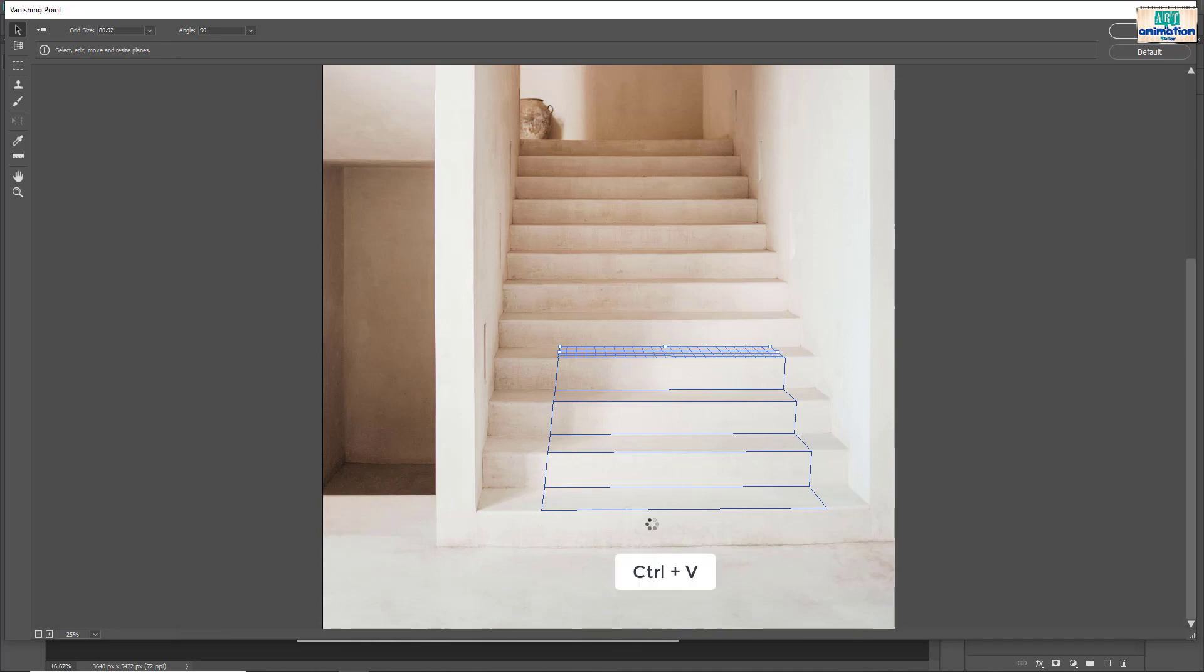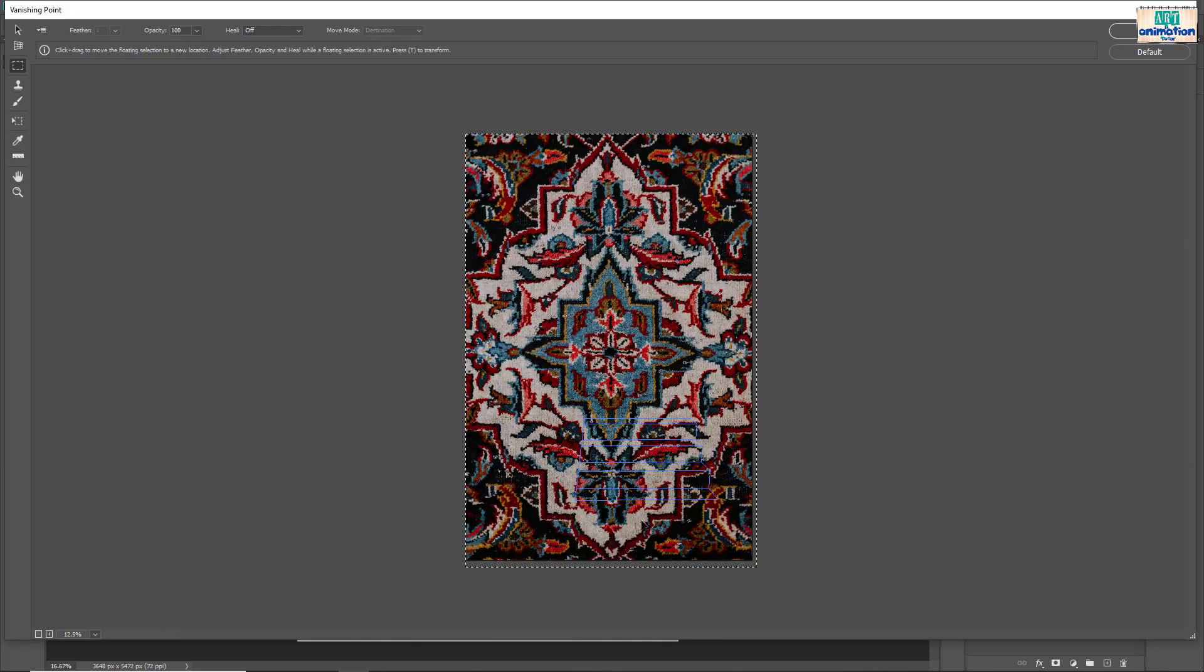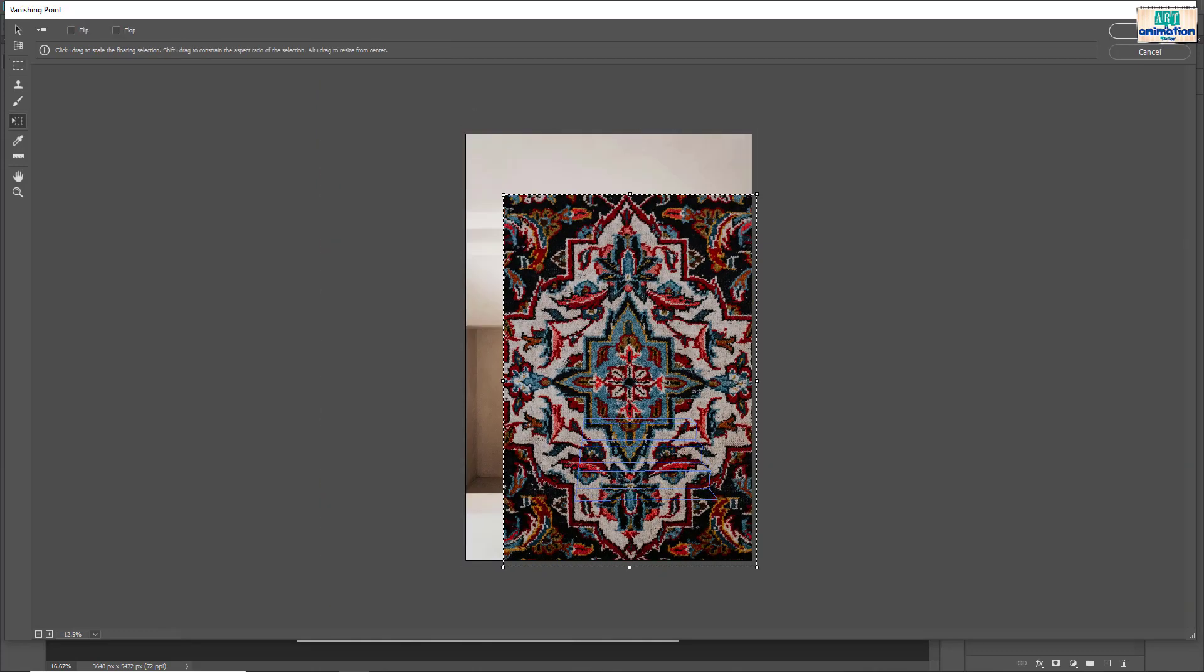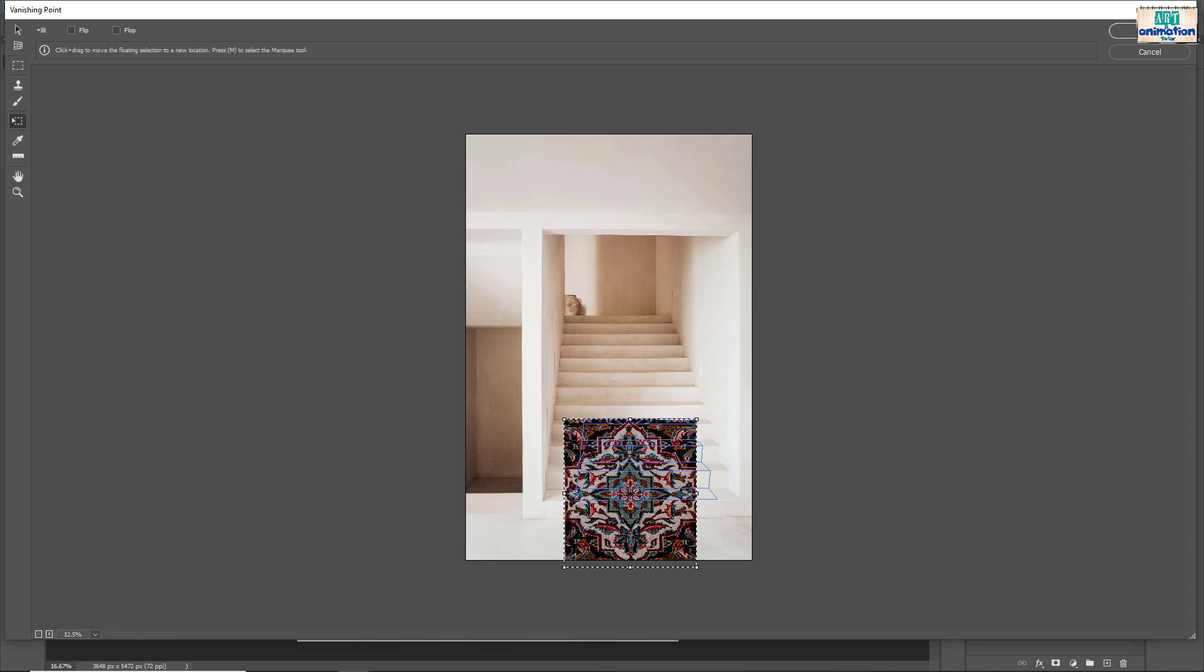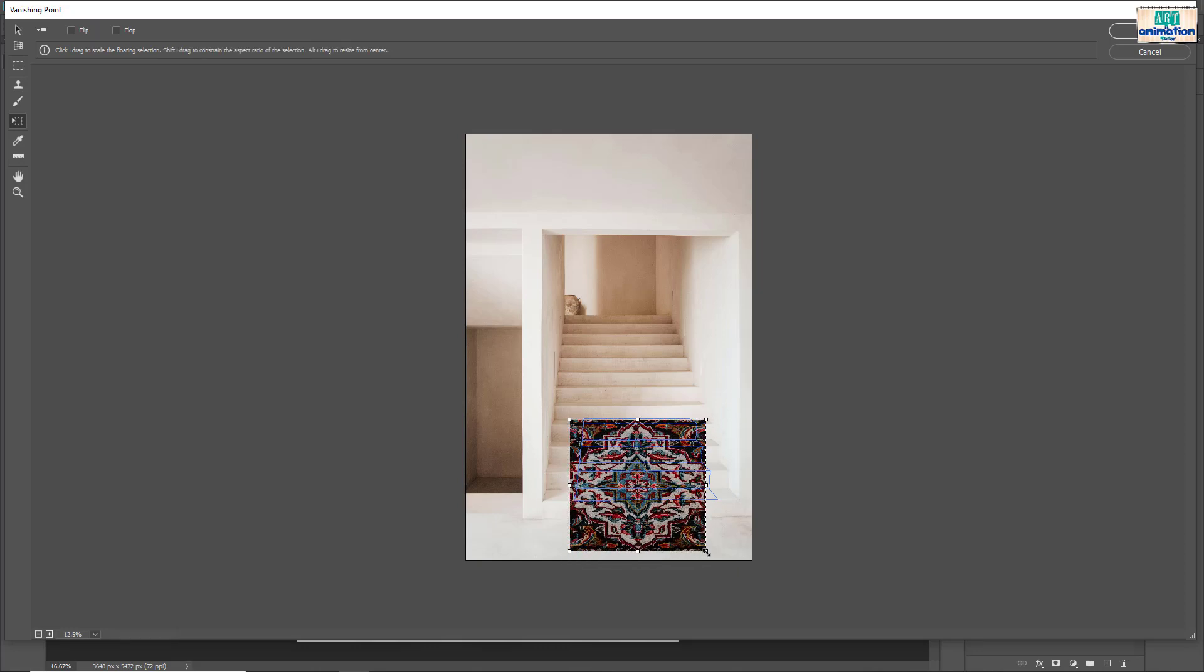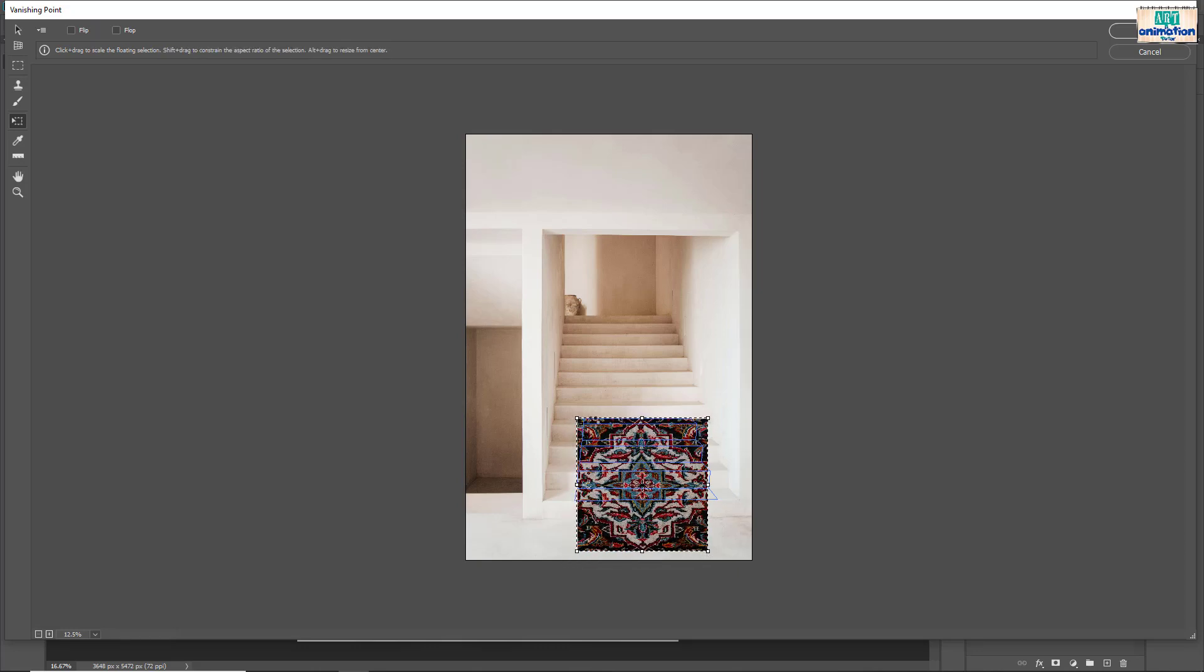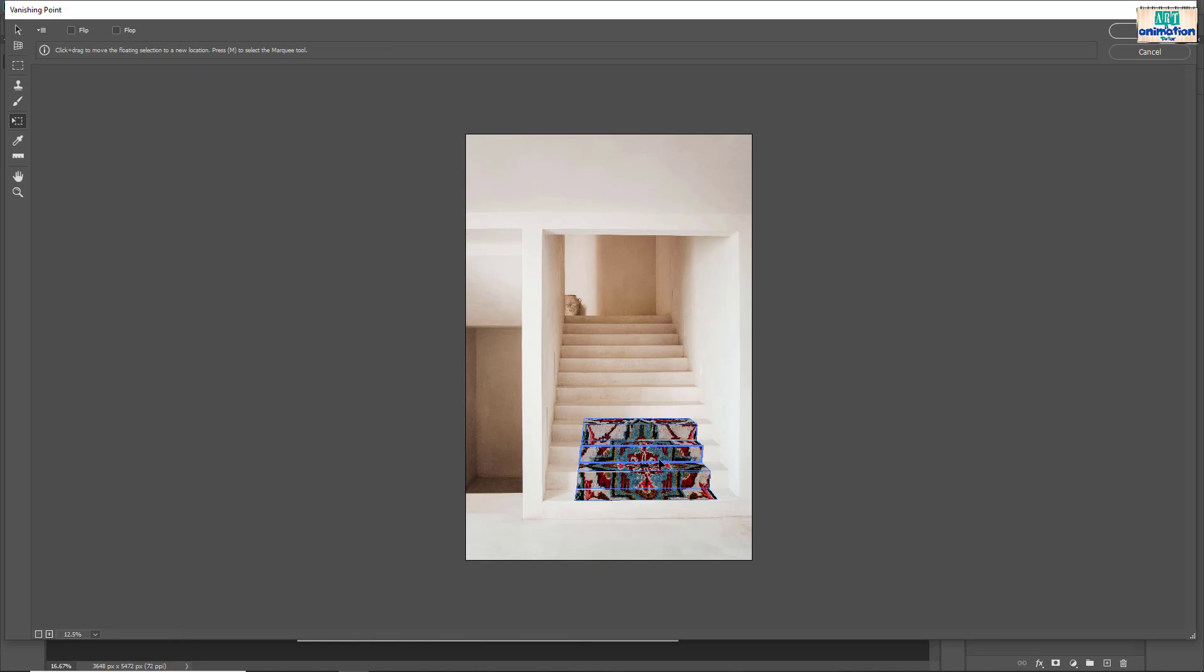Place the carpet image by pressing ctrl V. Scale the image using transform control. Drag the image to plane. You can see the carpet is placed with stairs.